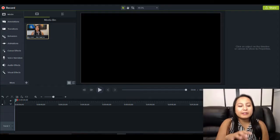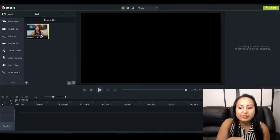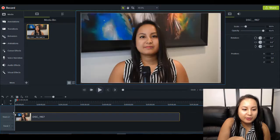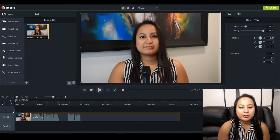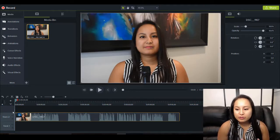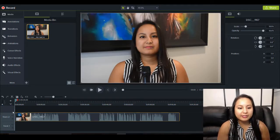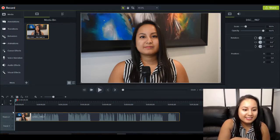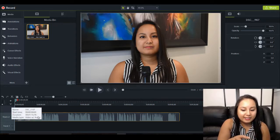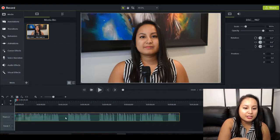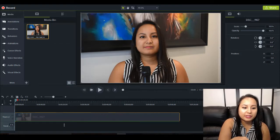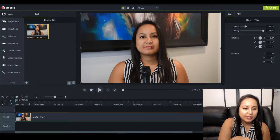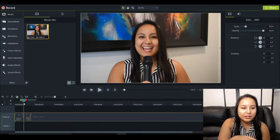I'm here in Camtasia 9 right now, and I've just got a test video that I'm going to place onto the timeline here just as a test, and I'm going to mute this so that I can just show you what the flash flicker effect looks like. This is a test video of me.